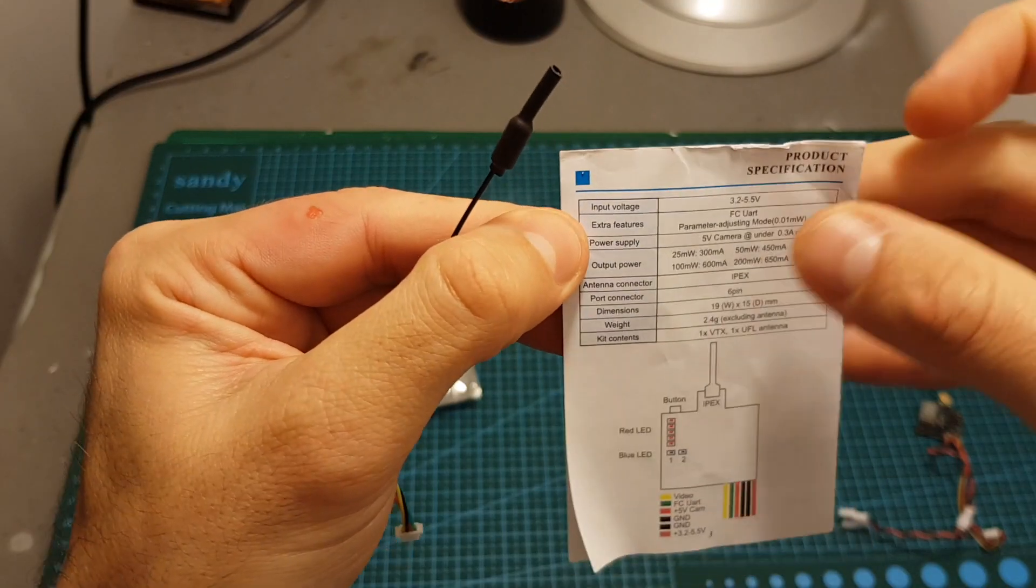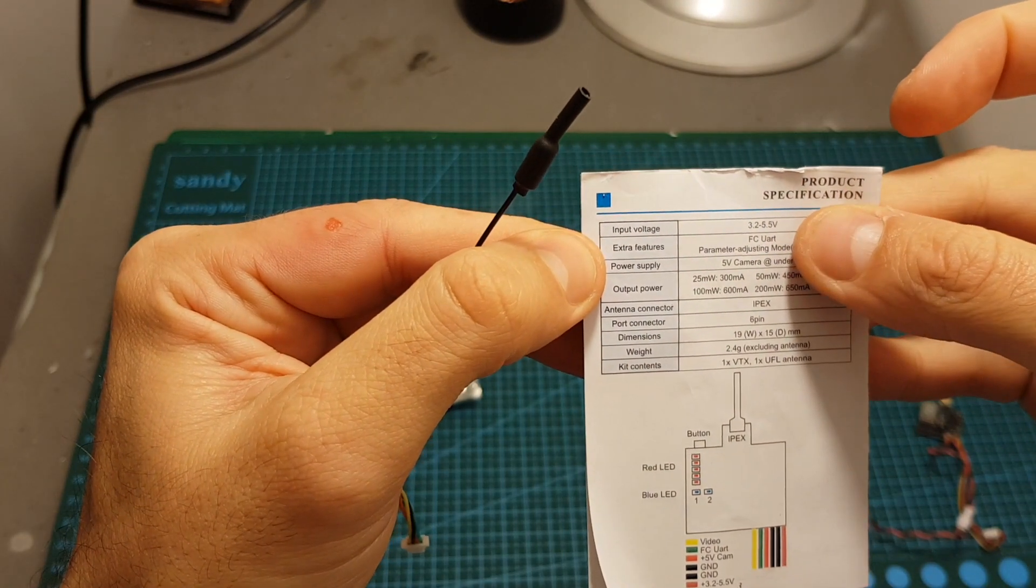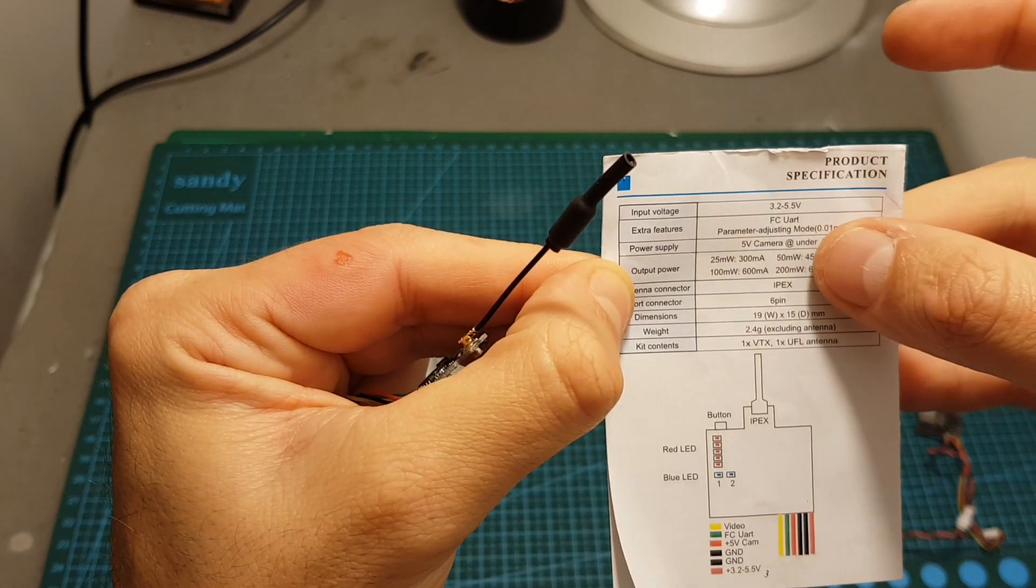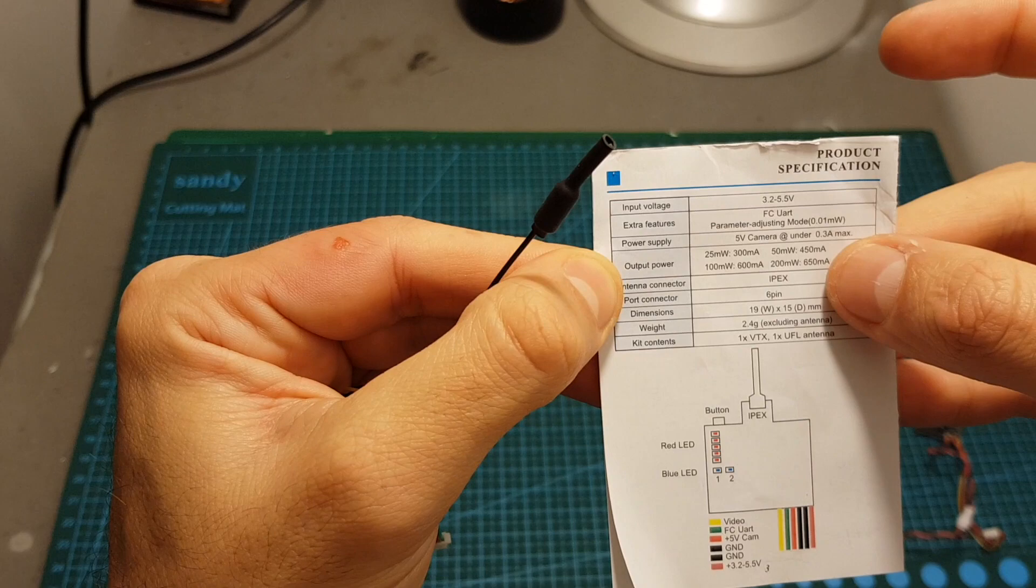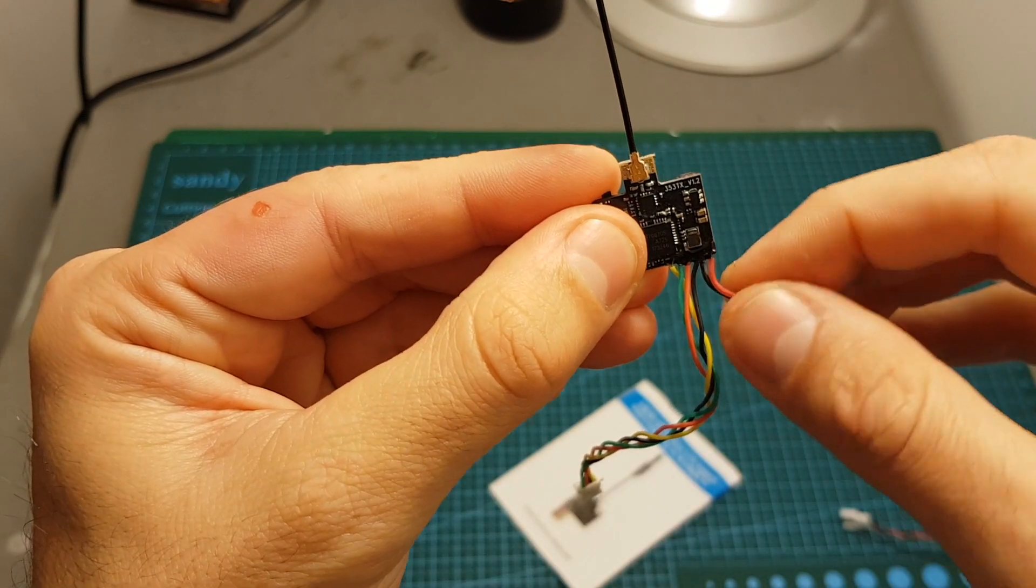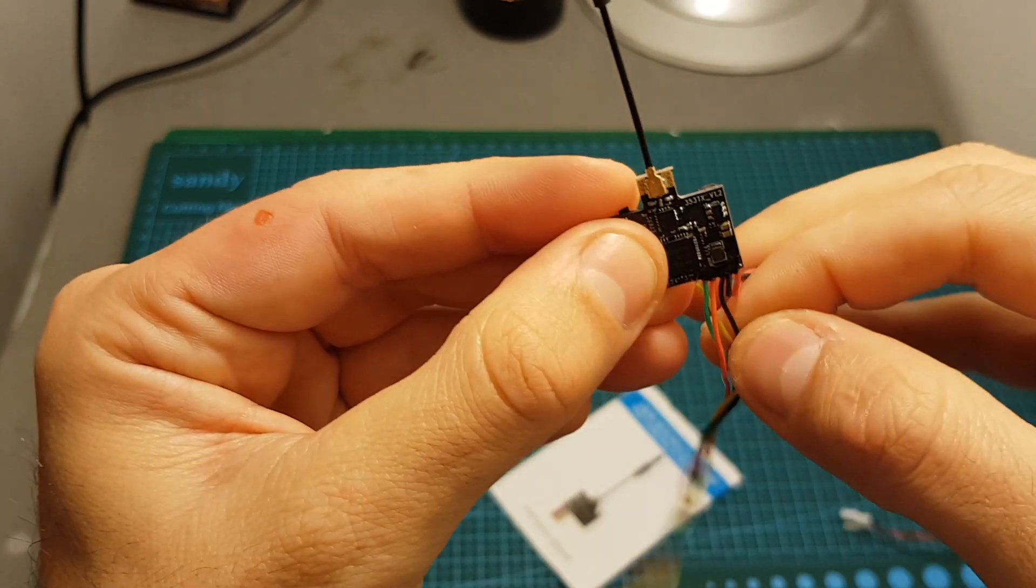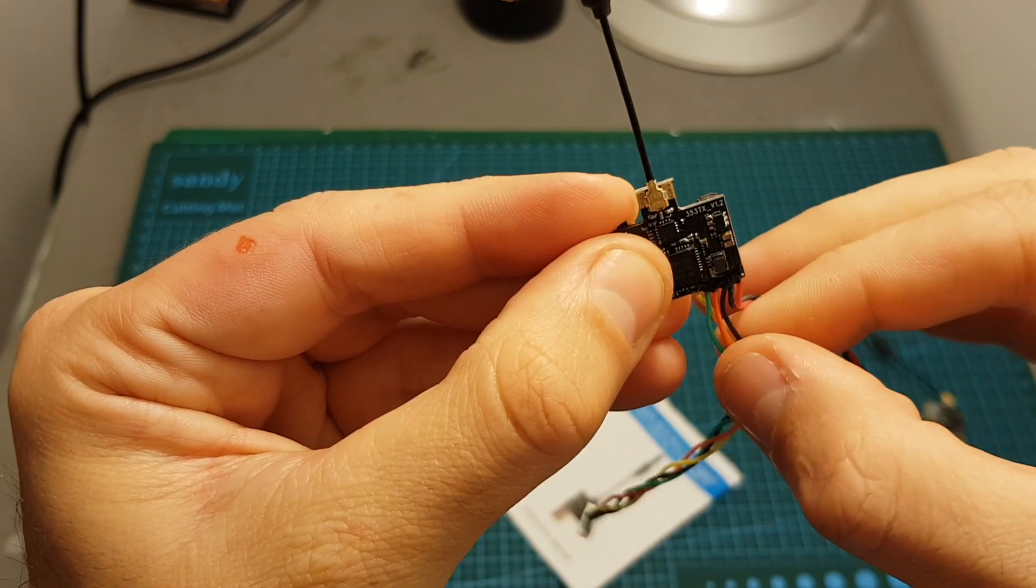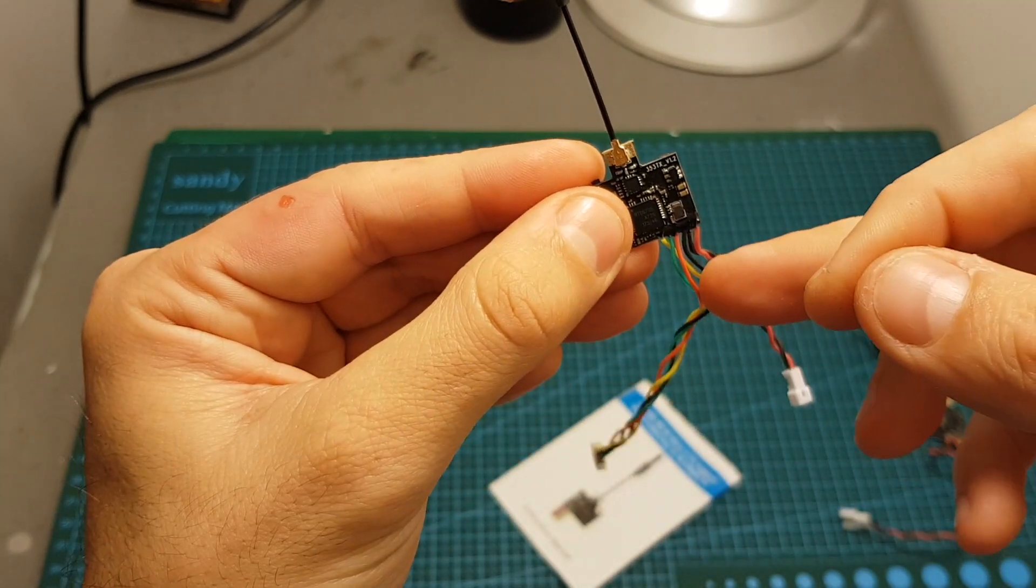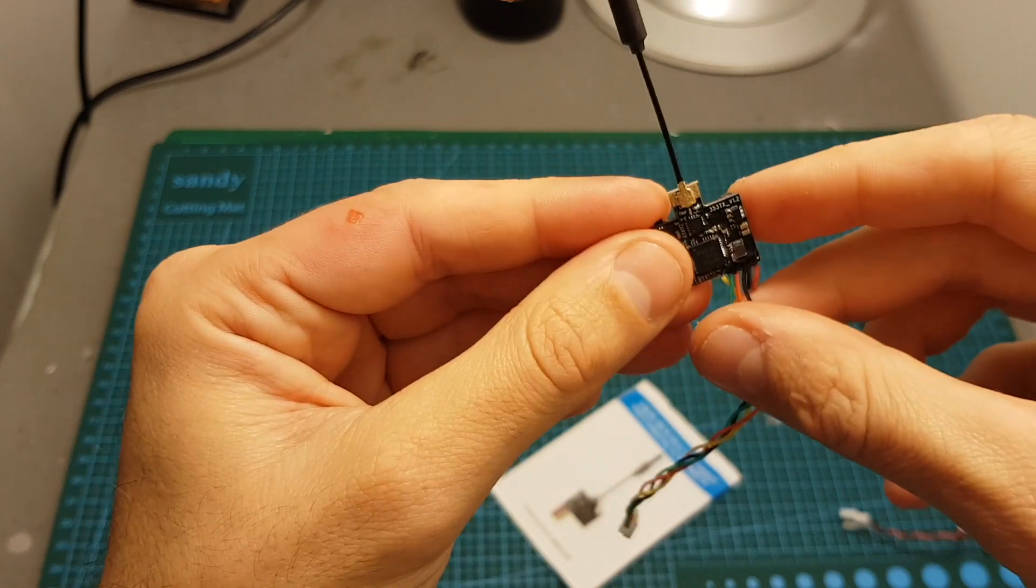The input voltage is between 3.2 to 5.5 volts and the output power is selectable between 25, 50, 100 and 200 milliwatts. So over here we have the input voltage, then the ground, then the output 5 volts and the ground for the camera connector if you would like to power the camera through the VTX.